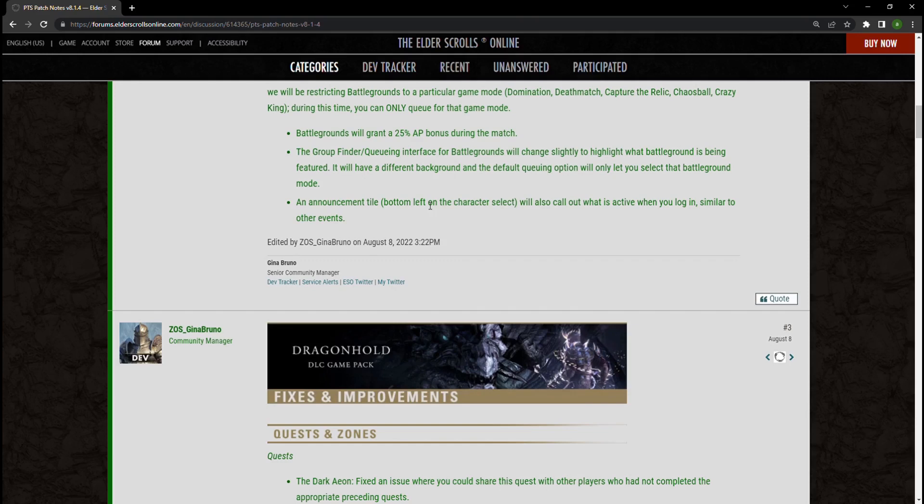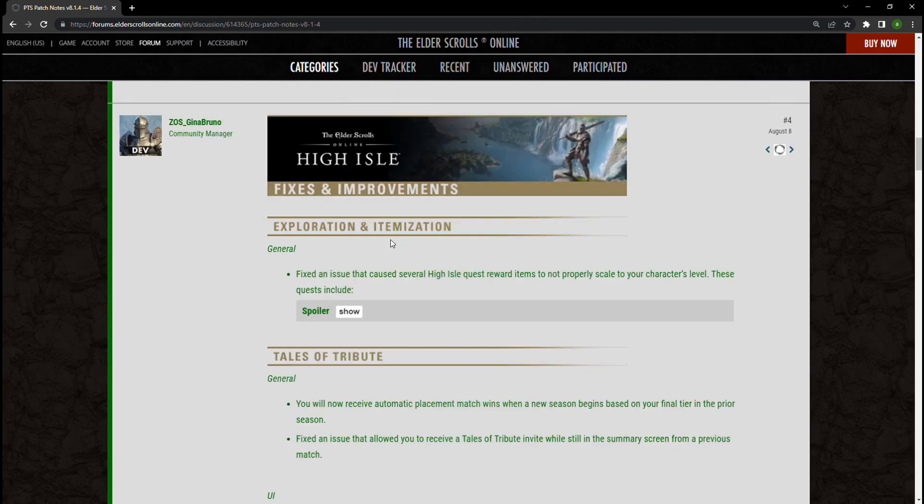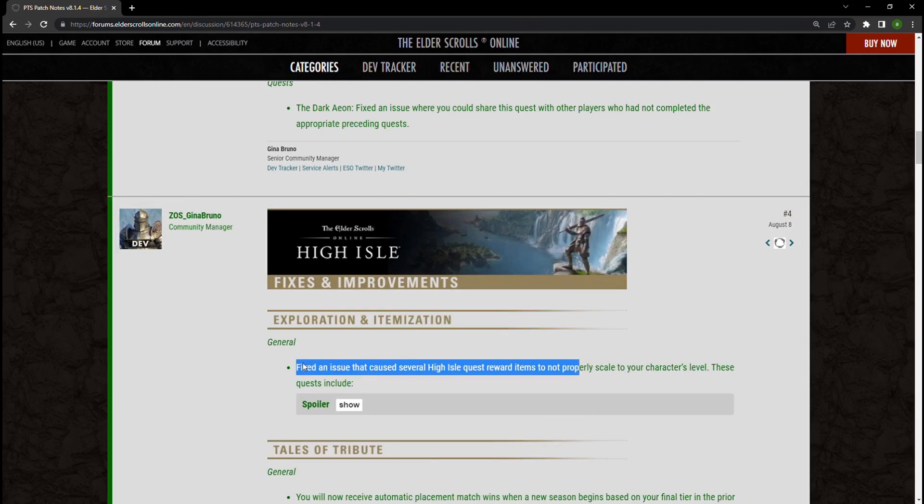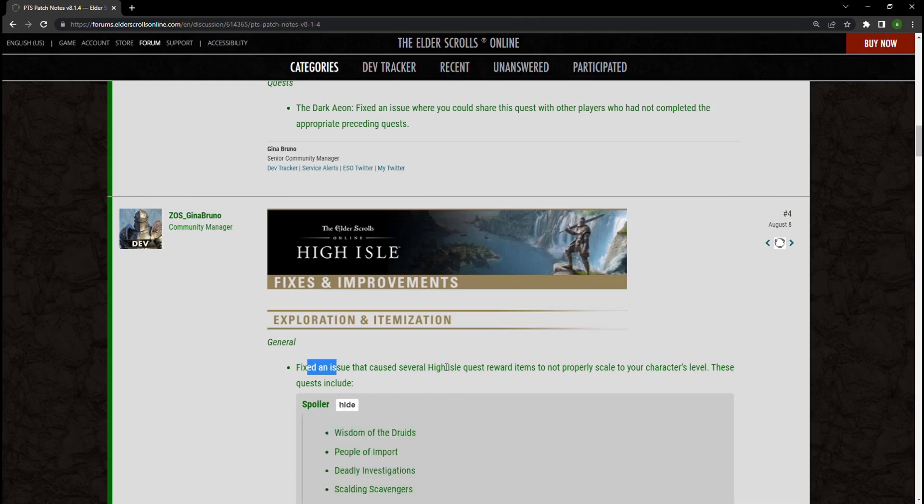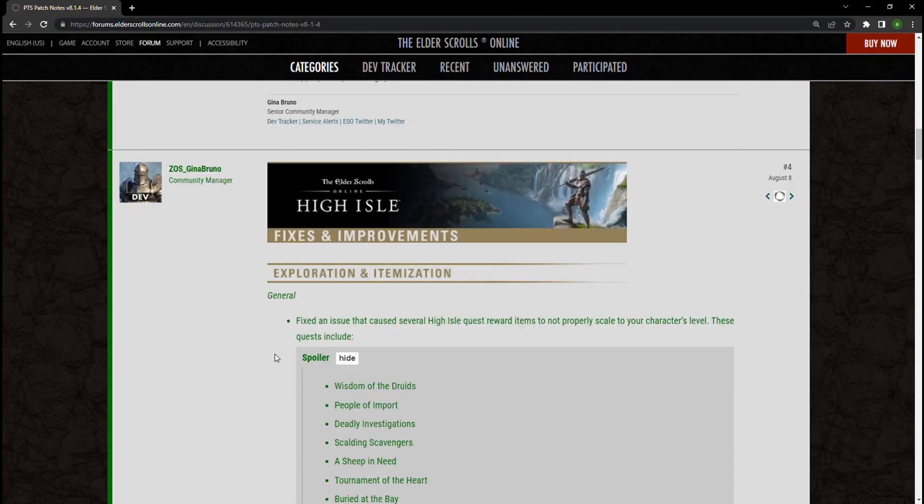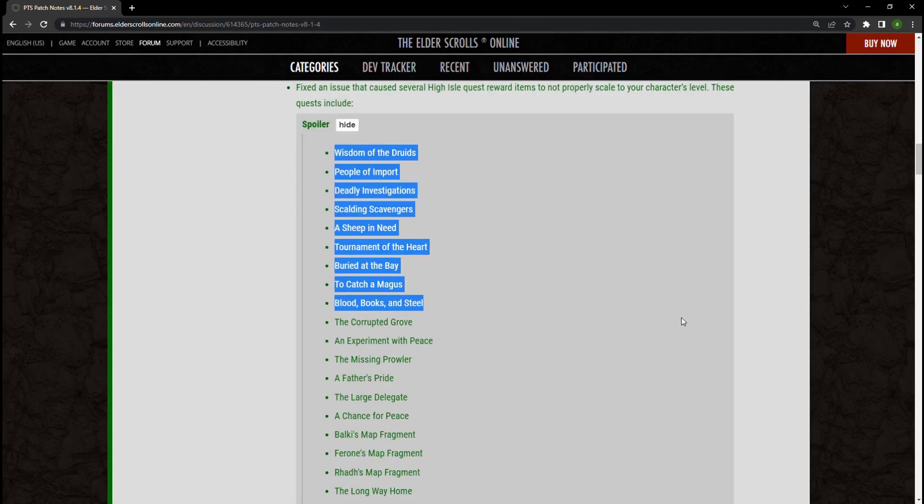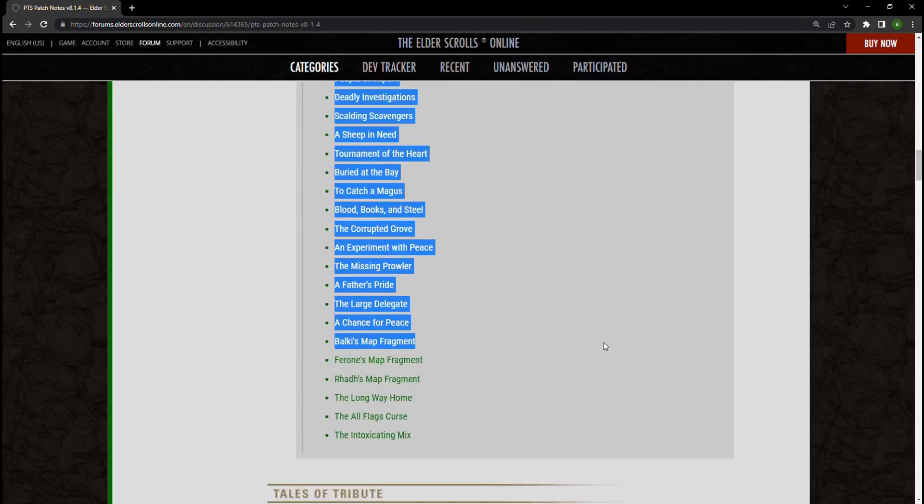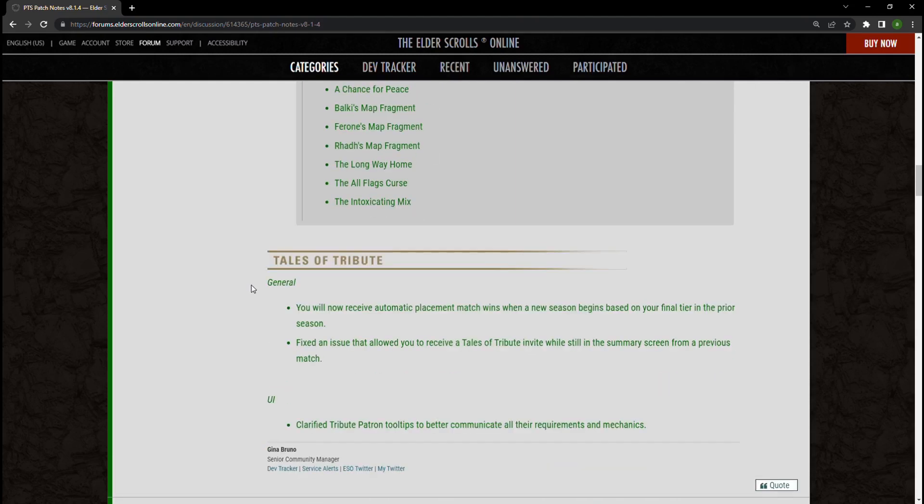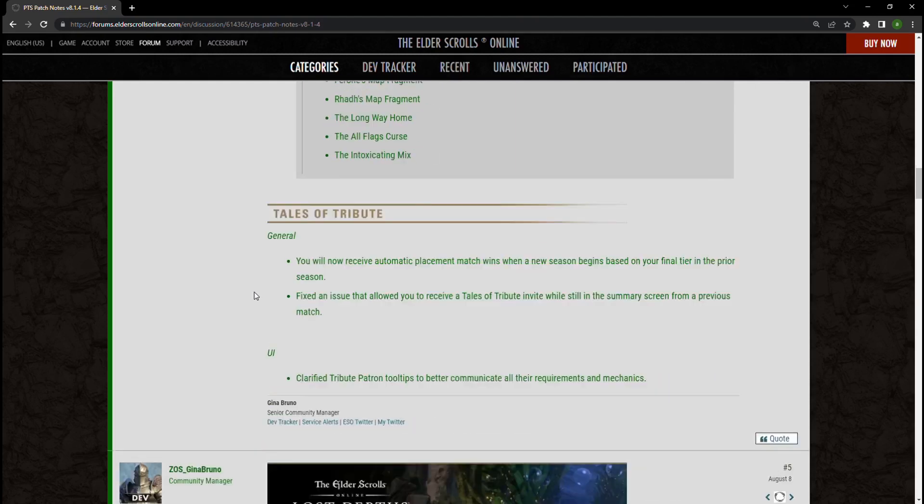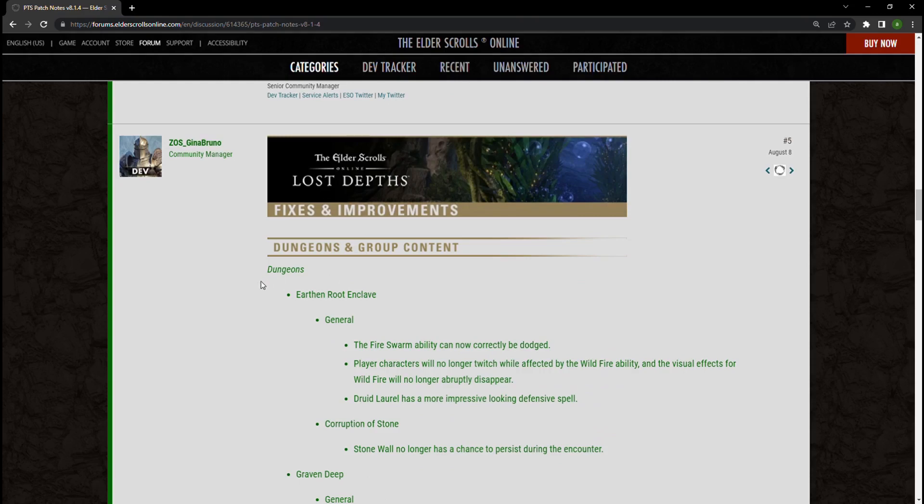Here we've had some changes specifically going into exploration and itemization. Essentially all these quests within High Isle were not giving properly scaled items, and because of that they've had to go in and fix them. That's a whole lot of quests. If you did them before, you're kind of screwed. You're just going to have to recraft them, I guess. But nonetheless, there's a reason now to go back and do them again if you particularly enjoyed the campaign of it.